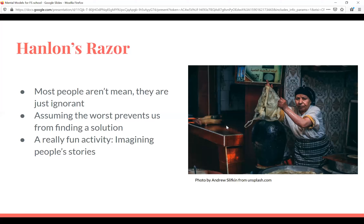When someone does something you think is mean, it can really help to think about it and try imagining a couple of different stories to explain their behavior. And this is also just a really fun activity on car rides — you see random people walking down the street and you can have a great time imagining their backstory.